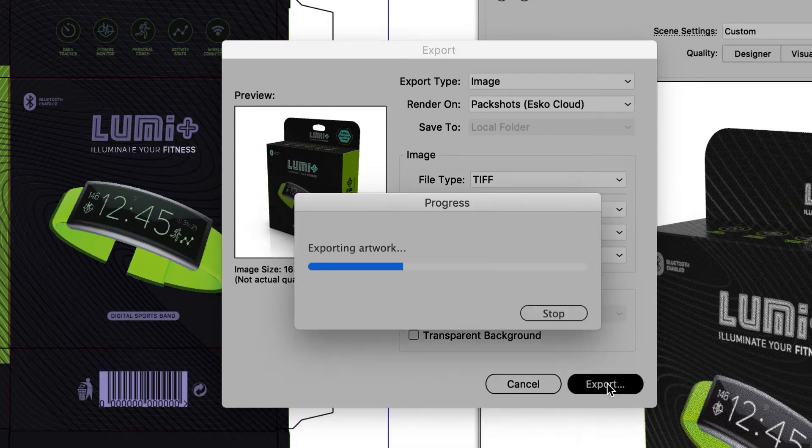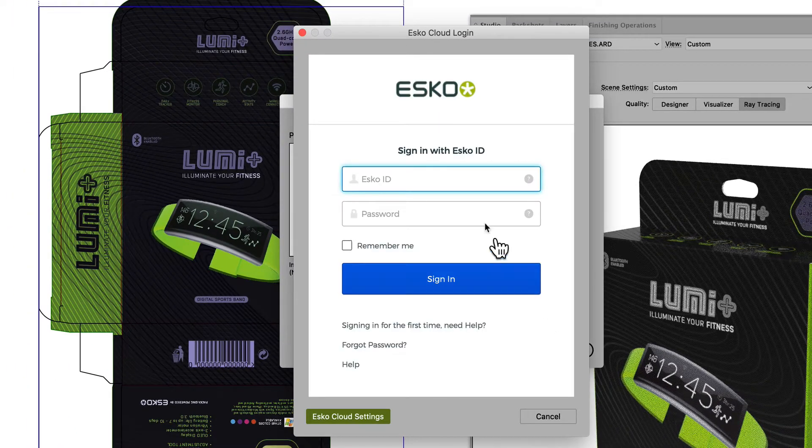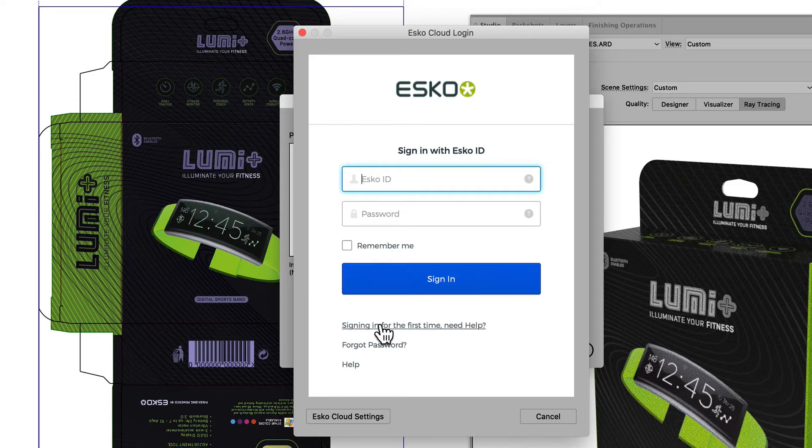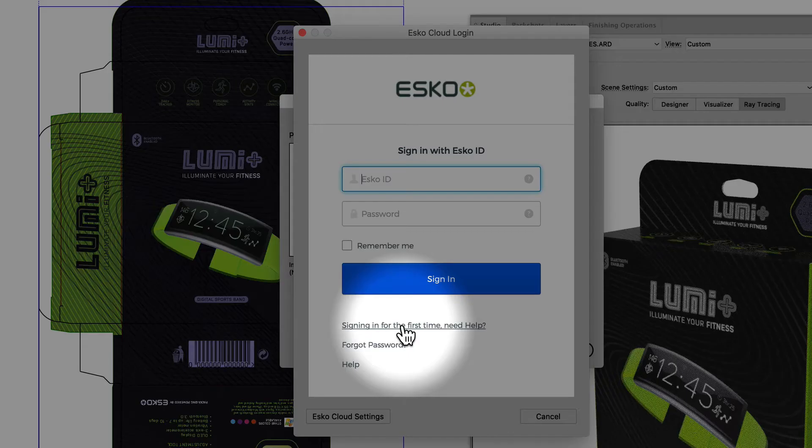Once we export, we are asked to sign in with our ESCO ID in the ESCO cloud.